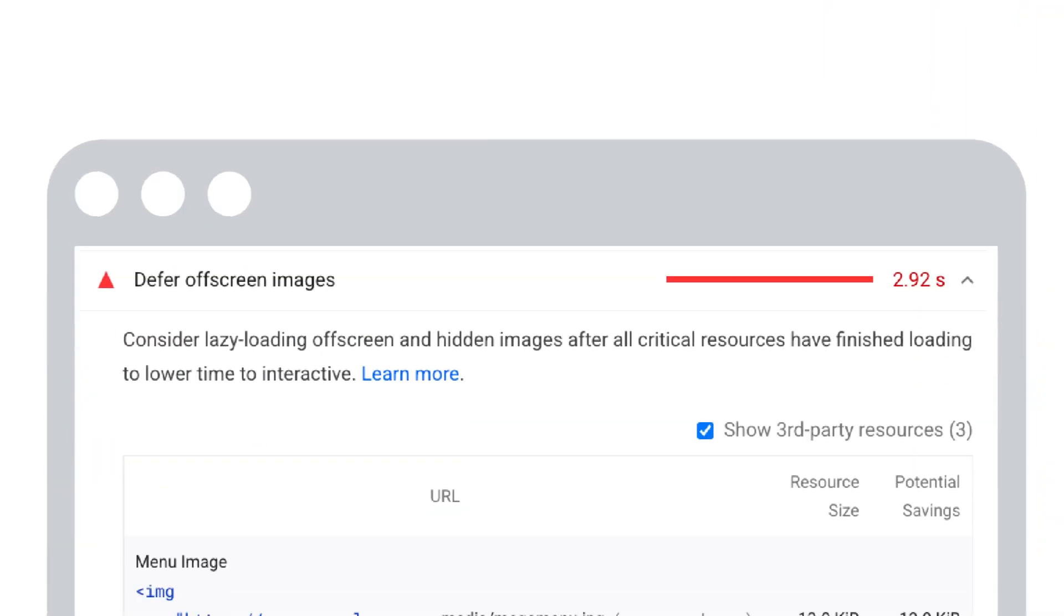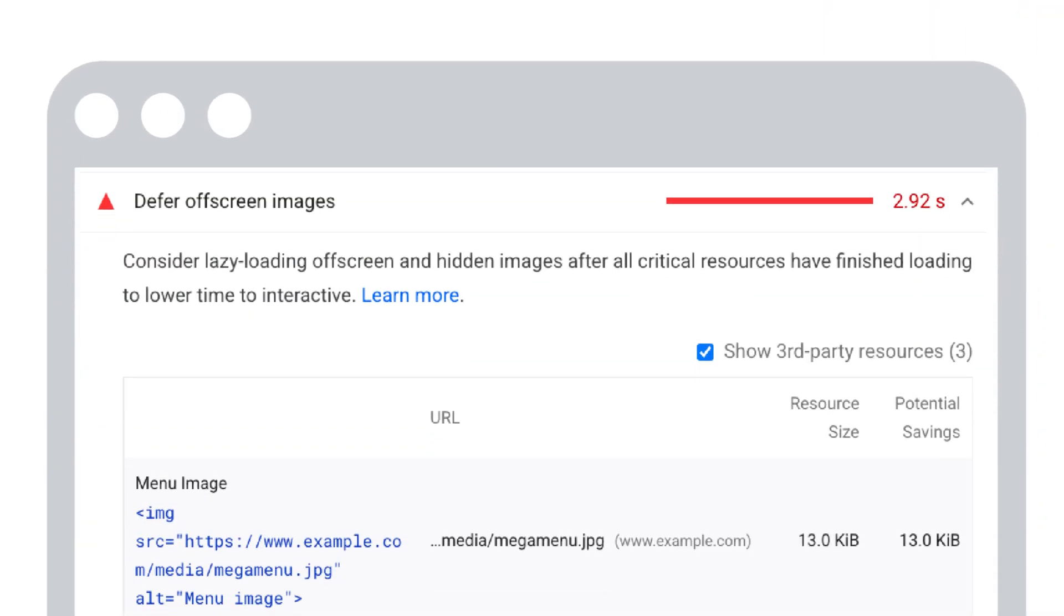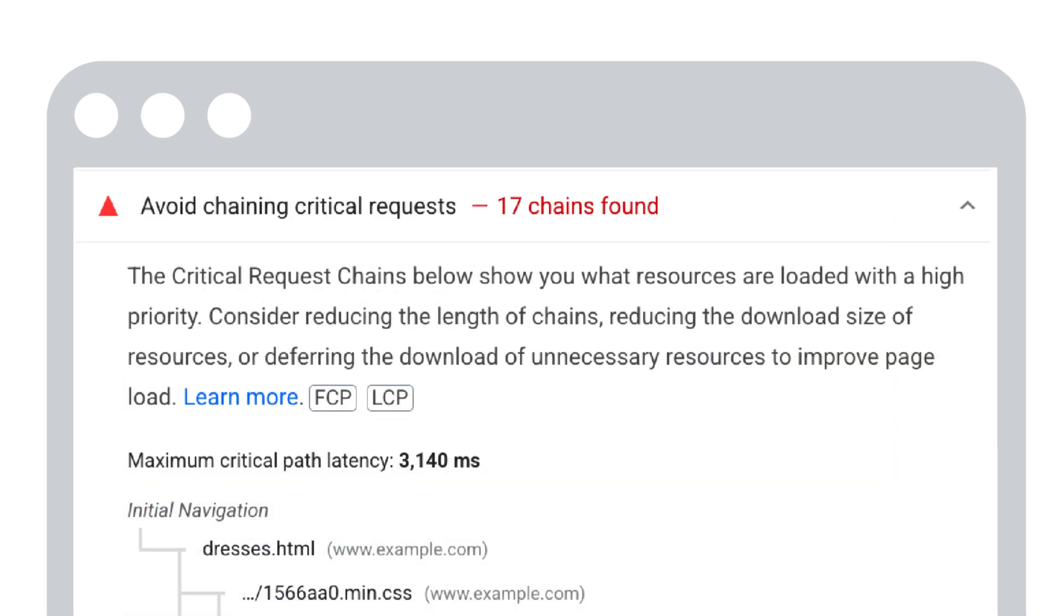To detect if your site is loading images efficiently, again, the PageSpeed Insights report can help. For example, the defer off-screen images section of the report identifies images that could be loaded after other images. There are other sections that can be useful, such as avoid chaining critical resources, although these chains are typically involved JavaScript and CSS files.